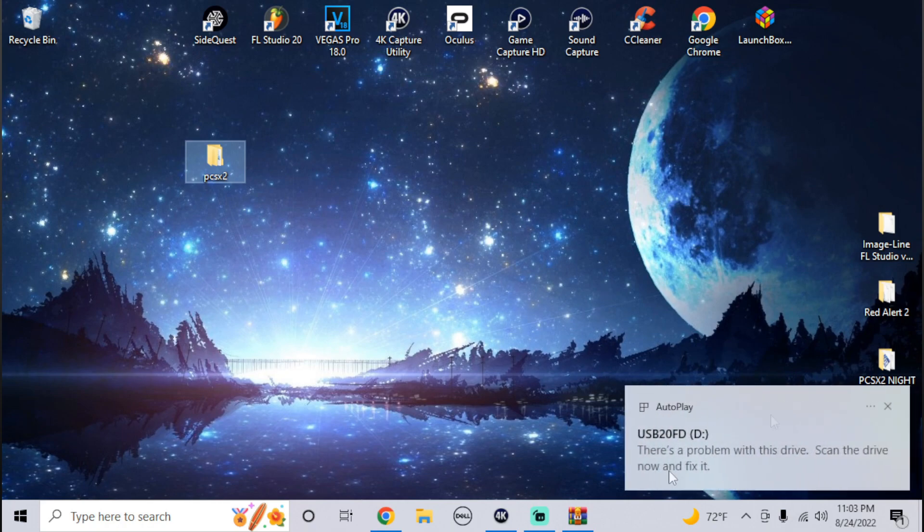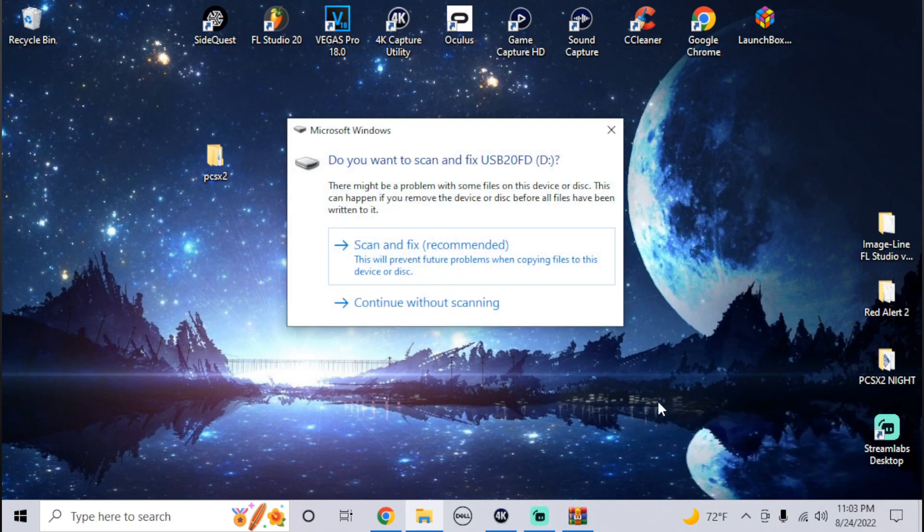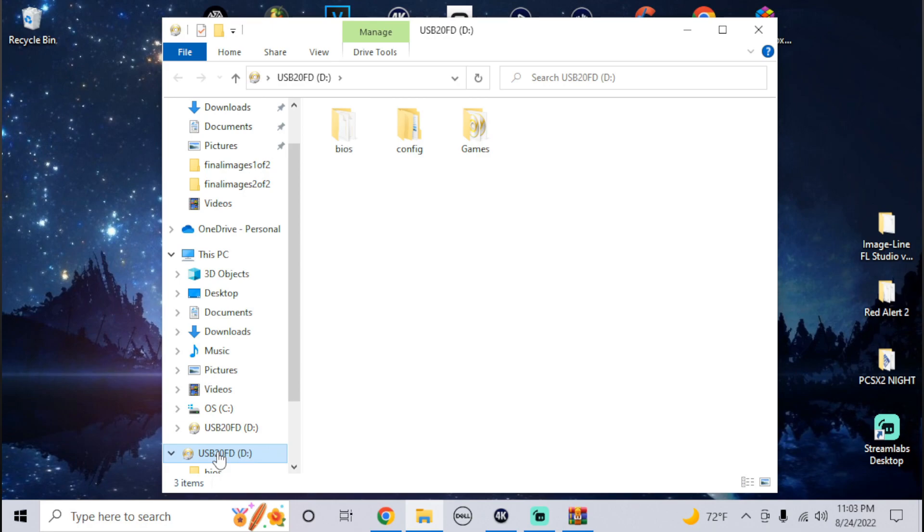Now for this, since you're not running in dev mode, you have to format it to NTFS, 100 percent. Any time I try to do exFAT or FAT32 I couldn't get it to run without dev mode. So